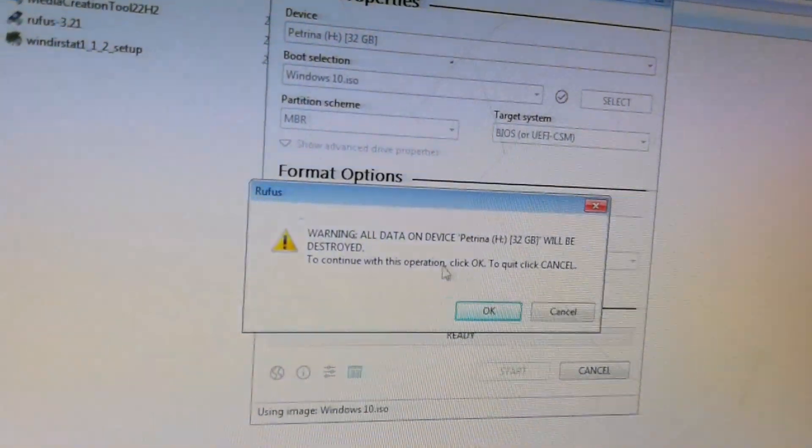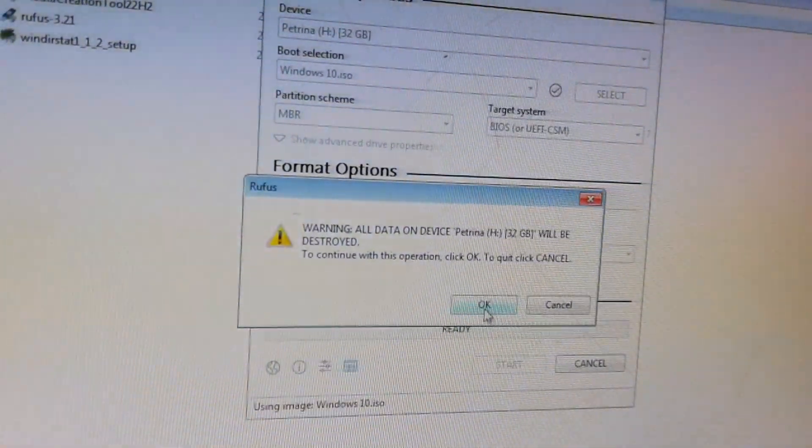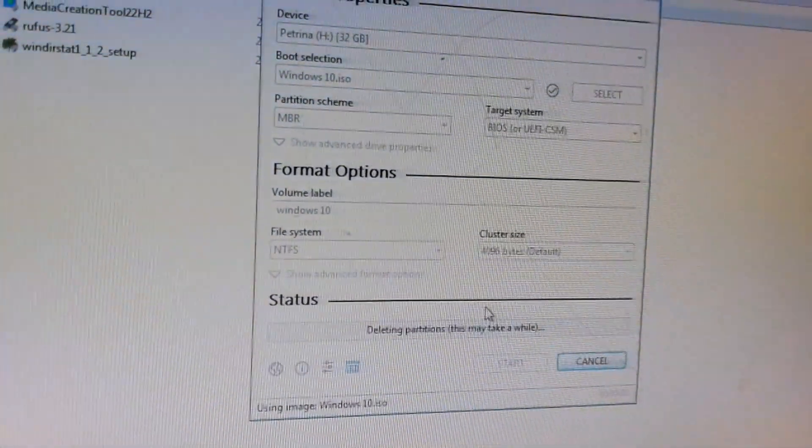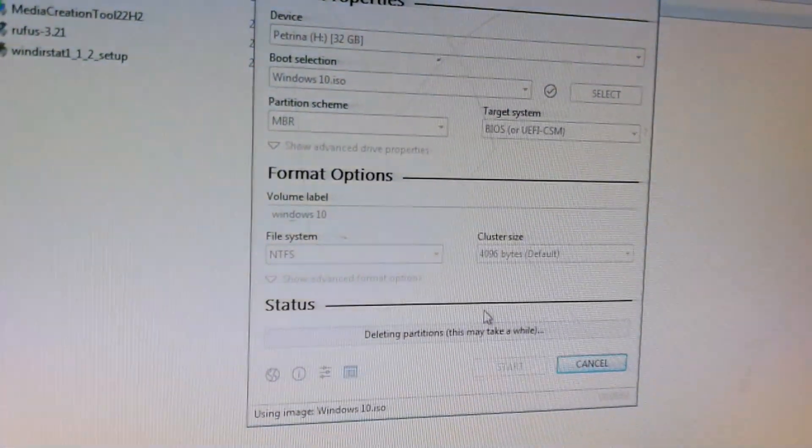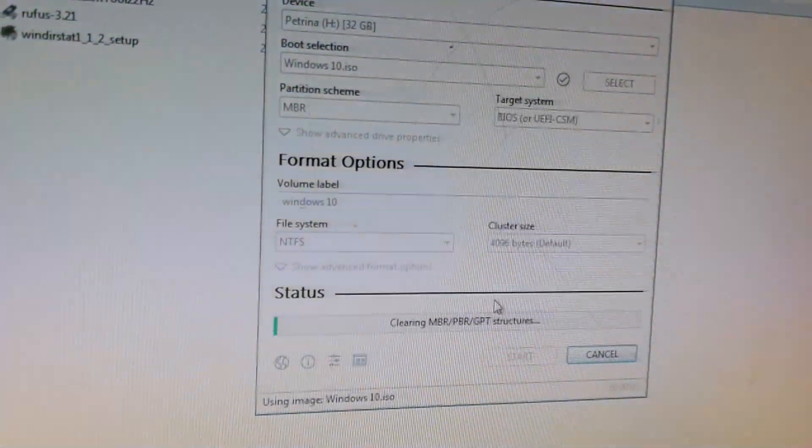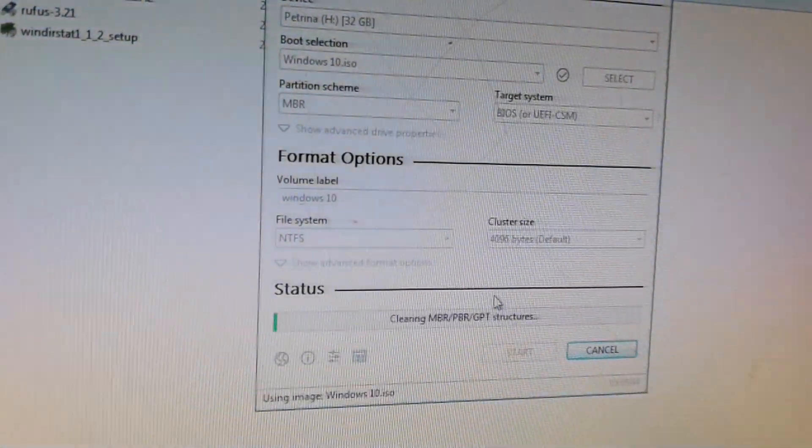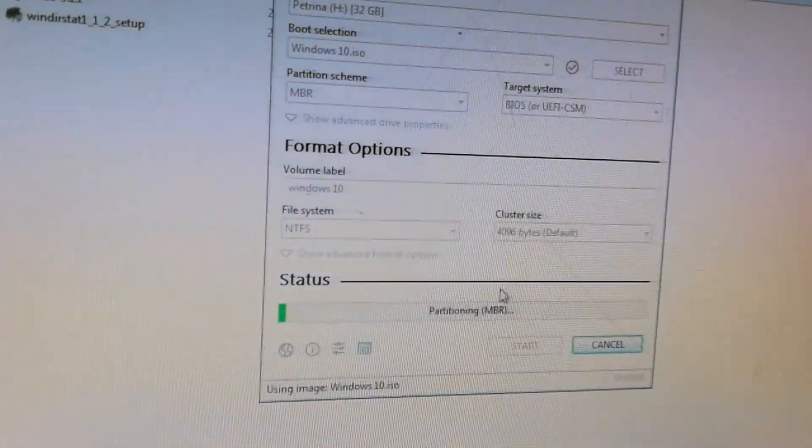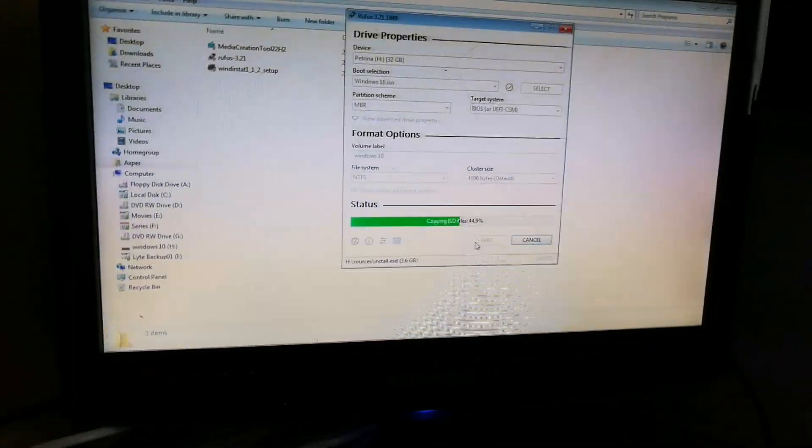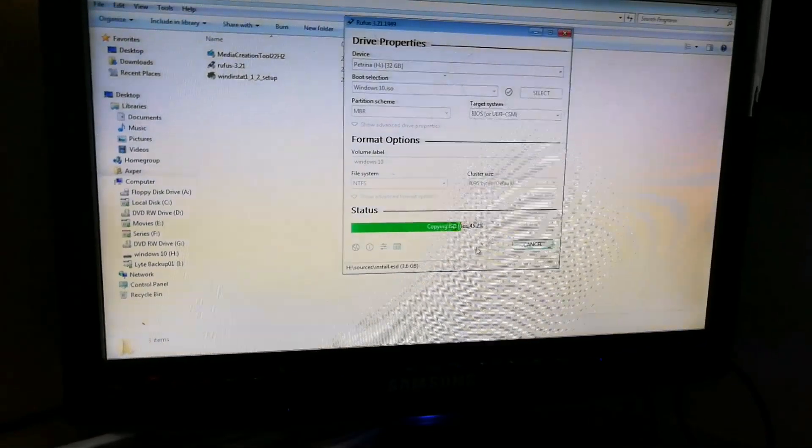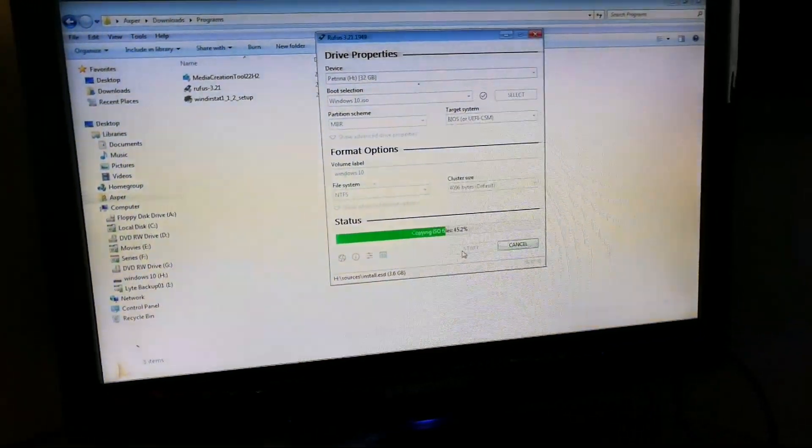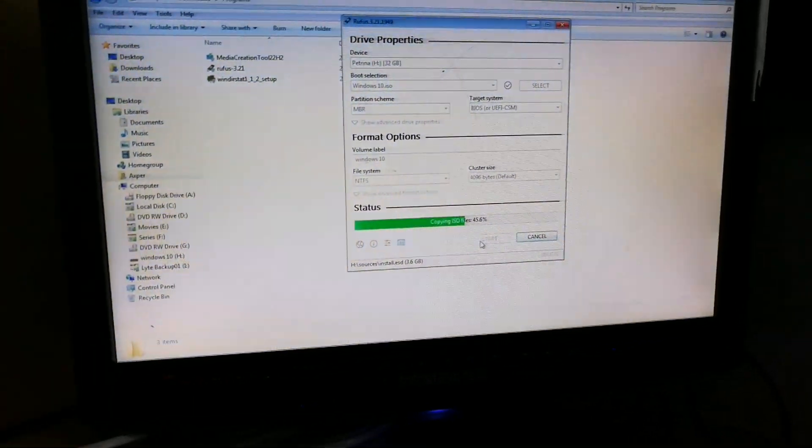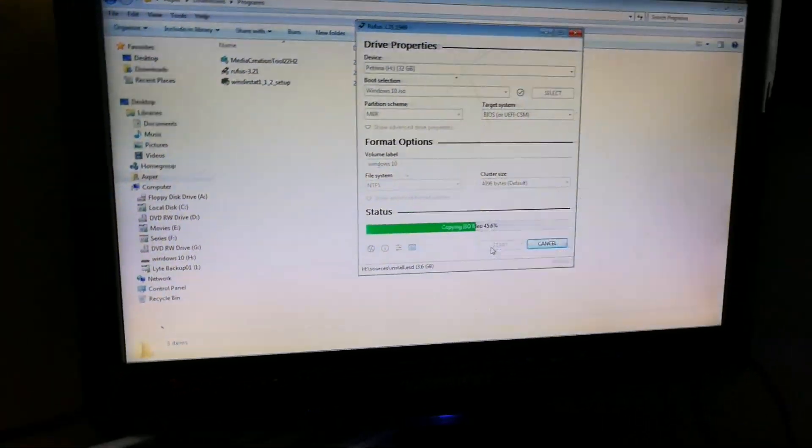Warning: All data on device will be destroyed. That's okay. My Windows 10 ISO files are copying to my flash drive.